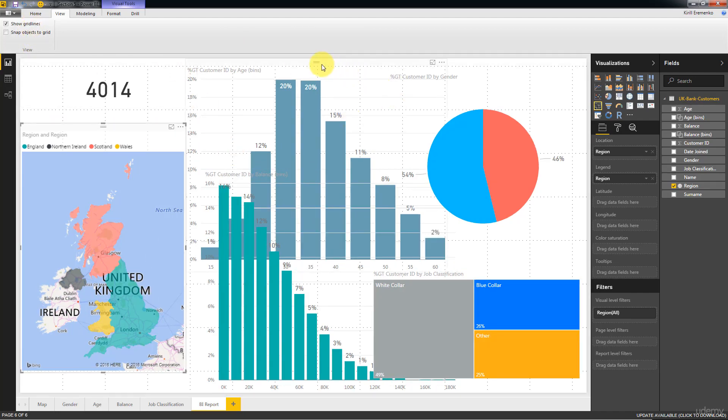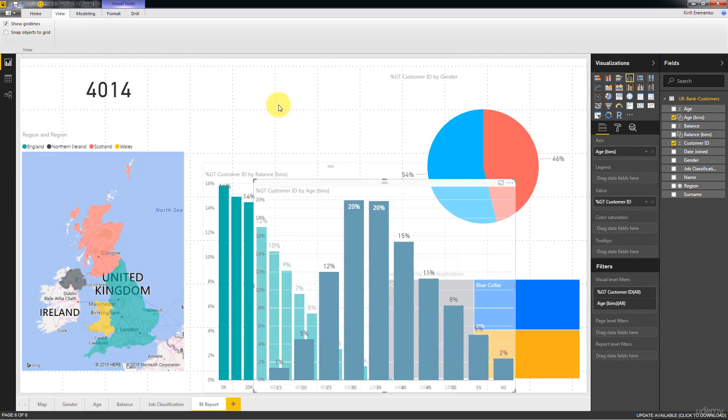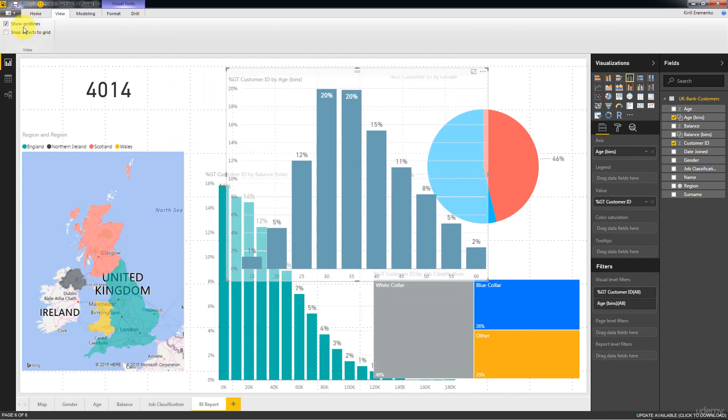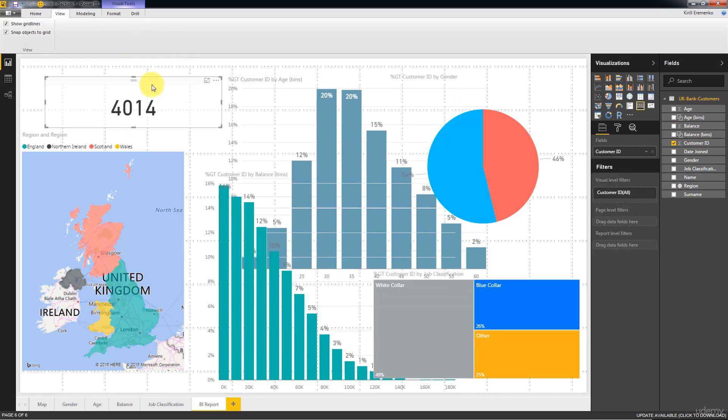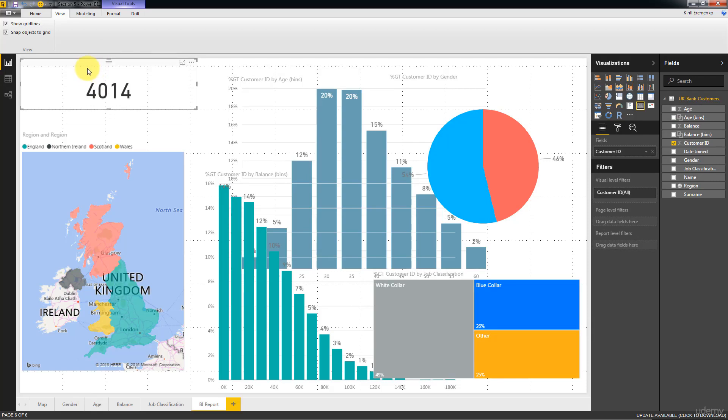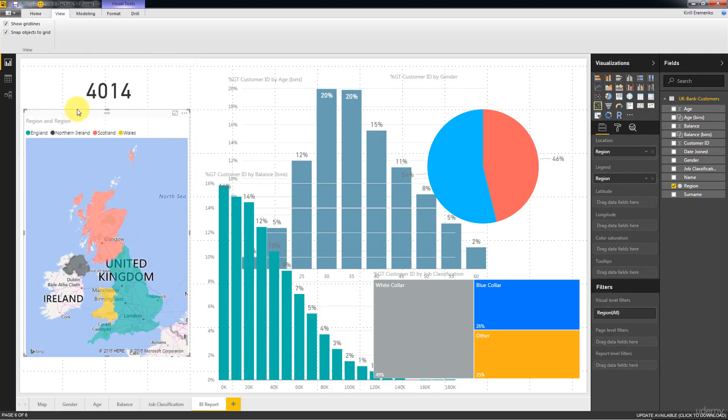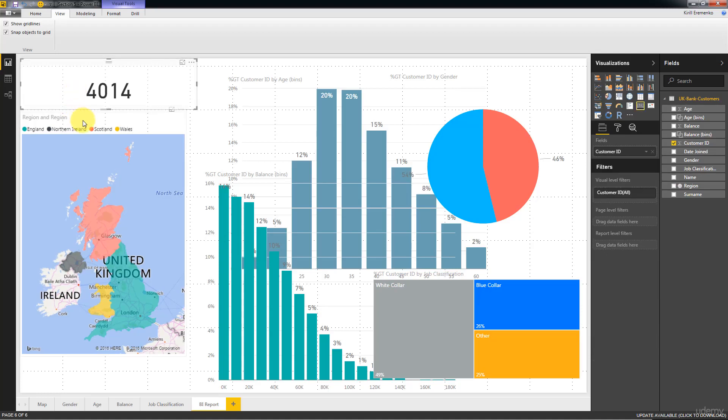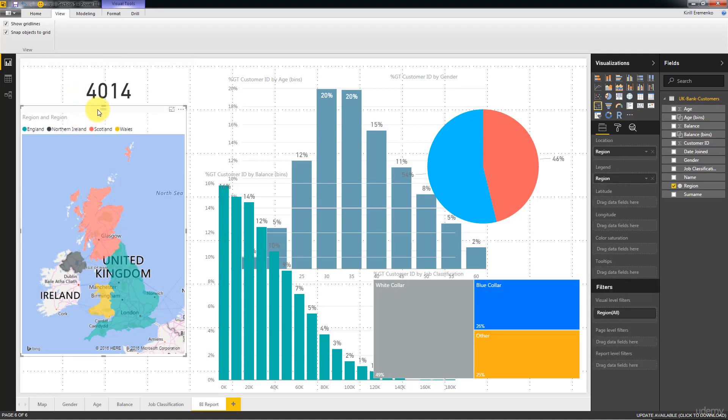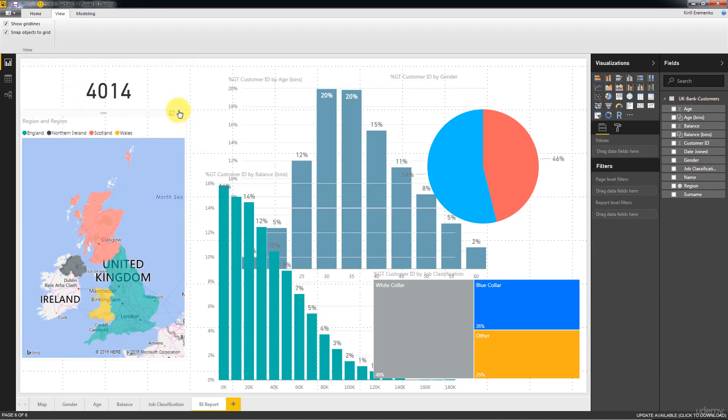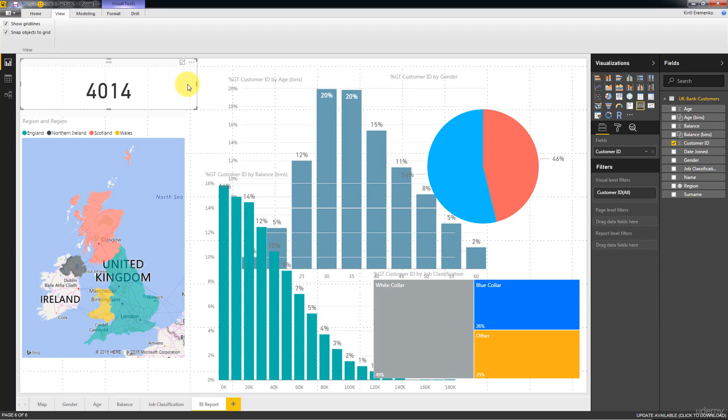And then you'll be able to show grid lines. So you can see these grid lines up here at the back of your canvas. And also you can snap objects to grid. That will allow you to have more control of, so less freedom, but at the same time more control of how you're placing these visualizations so that there are actually lined up very nicely.